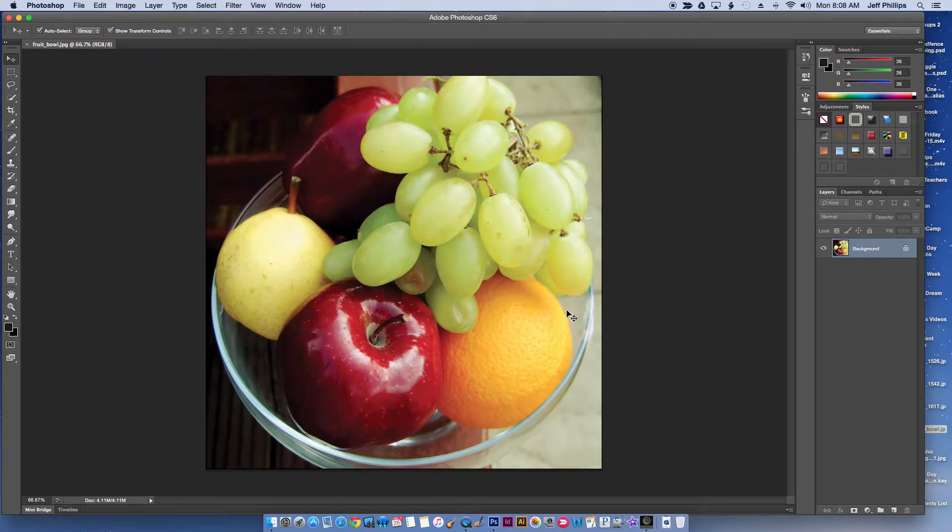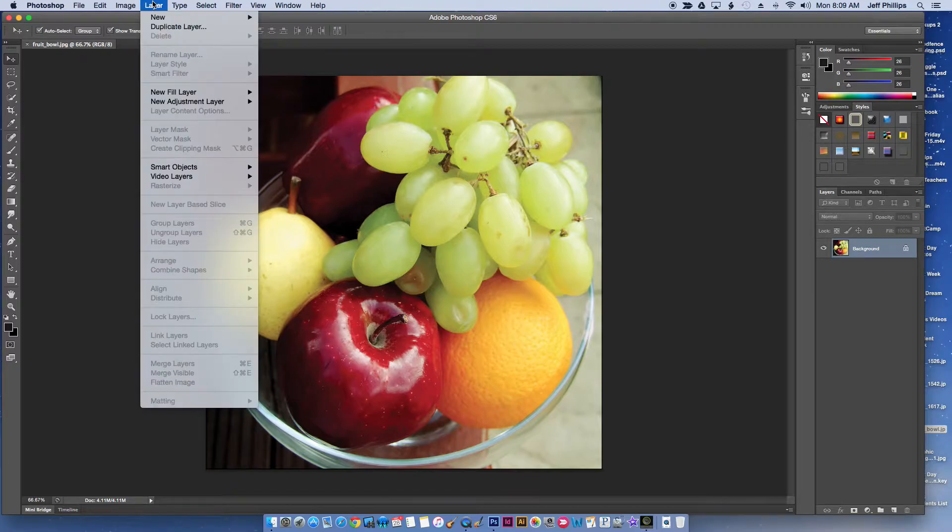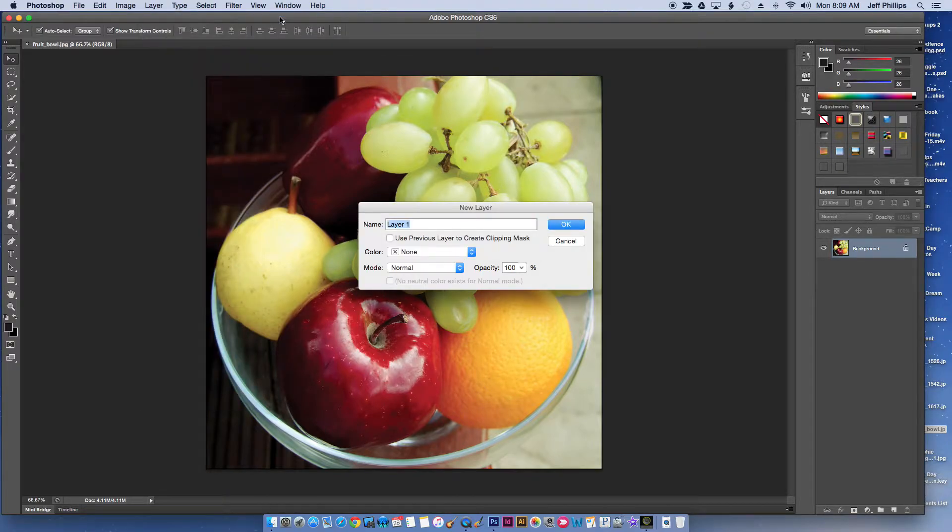I've got my image right here and the first thing we want to do is make a new layer. I want a paper layer, so I'm just going to go Layer, New Layer. I'm going to call this layer paper.